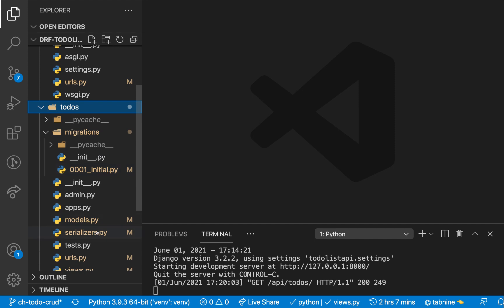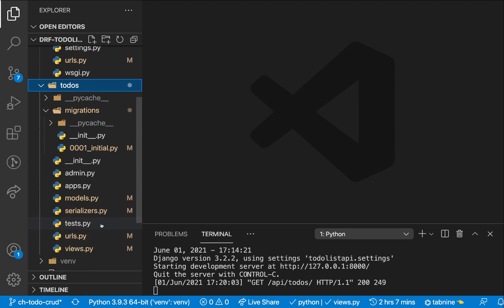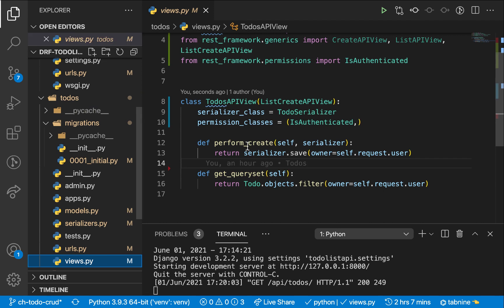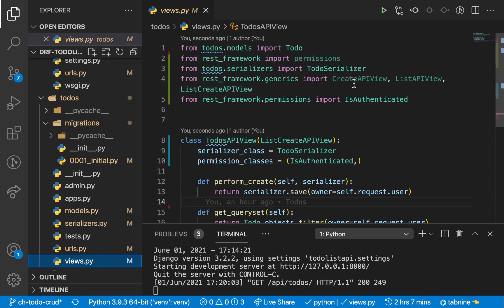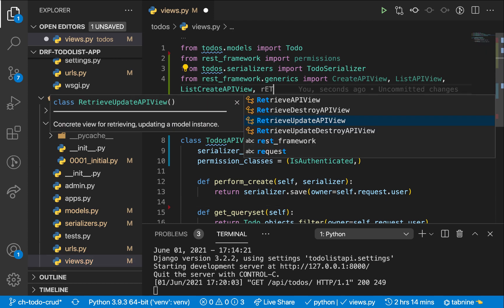So if we go to our views.py, you guys have seen the pattern already. In generics, there are different views. We have the retrieve API view that you can use to retrieve only one object. So we can say, okay, give us an object with ID one, and then it gives it to us.